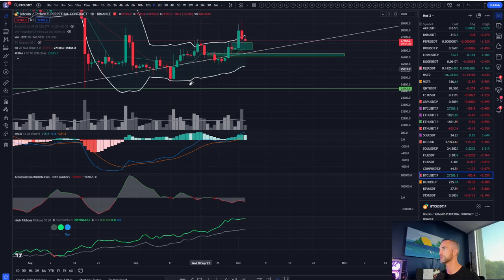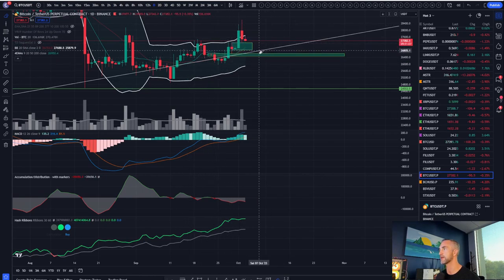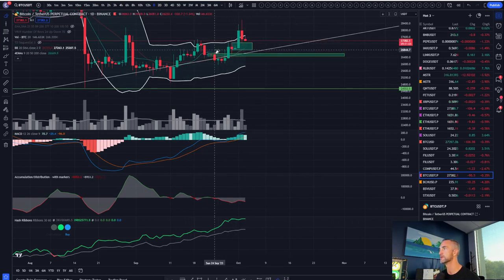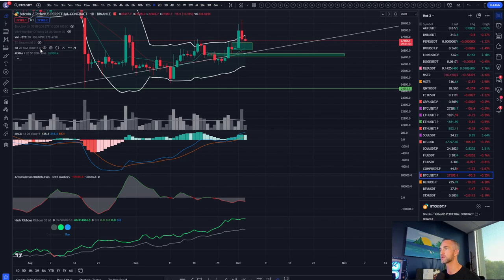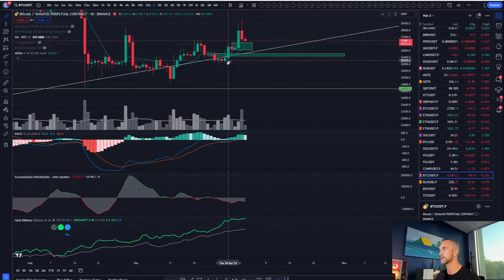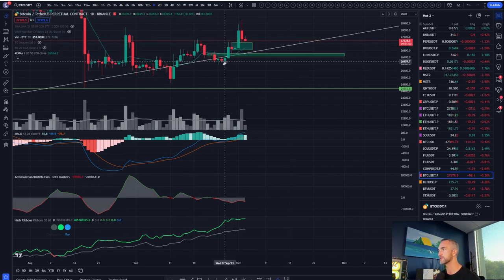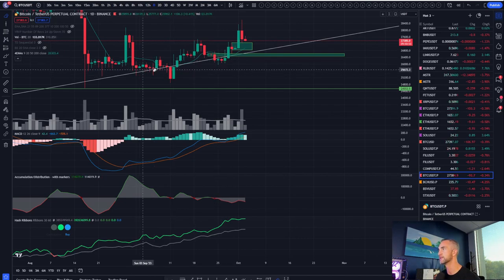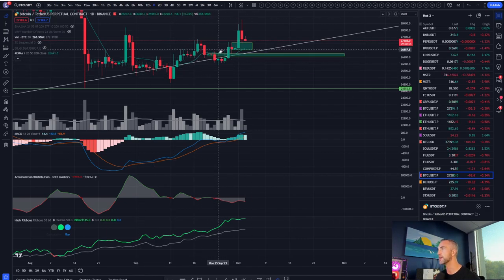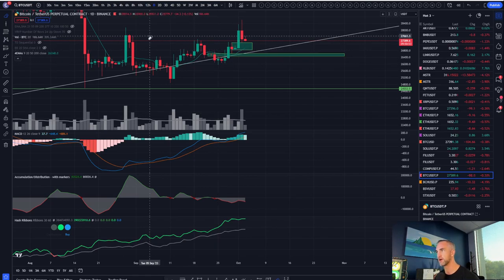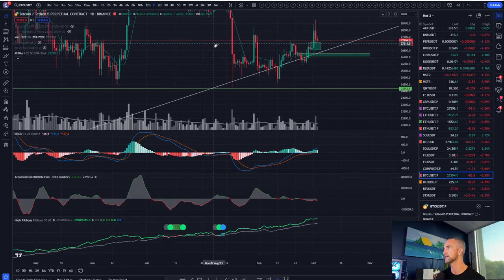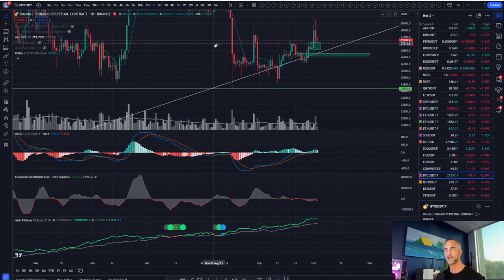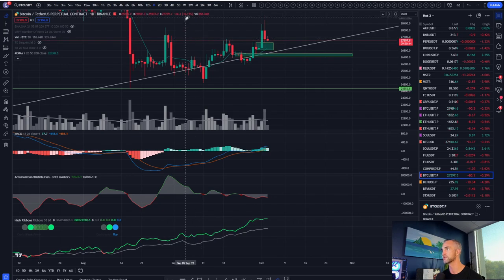And we want to see that higher low come somewhere above the previous higher low, which is going to be this guy right here at 26,300 and remain with the daily uptrend. Don't fight the daily downtrend, the daily uptrend. Now we are officially in a daily uptrend. Great for the bulls.